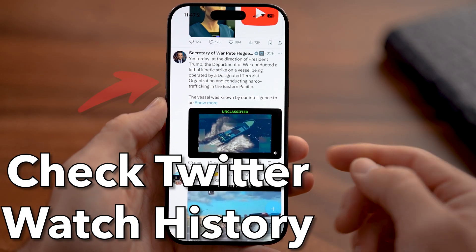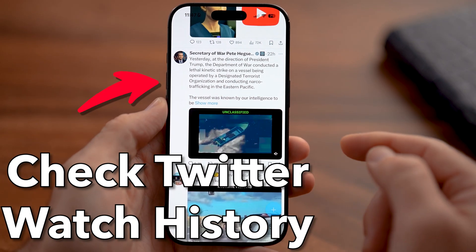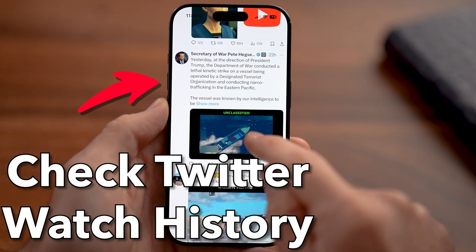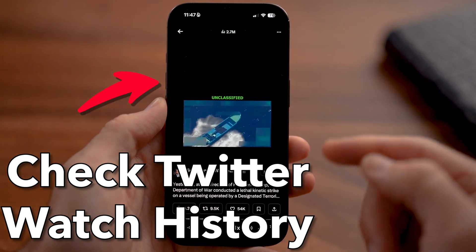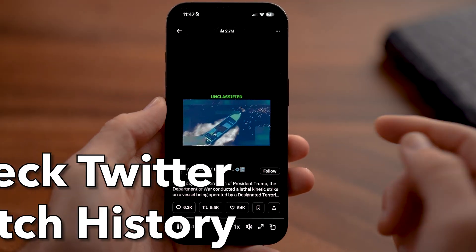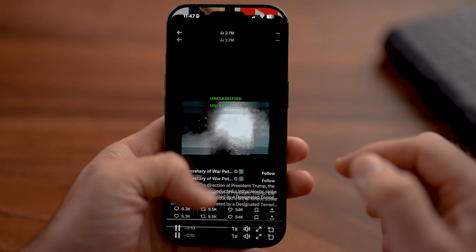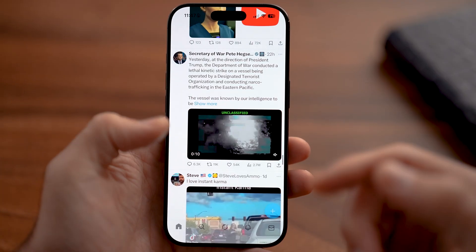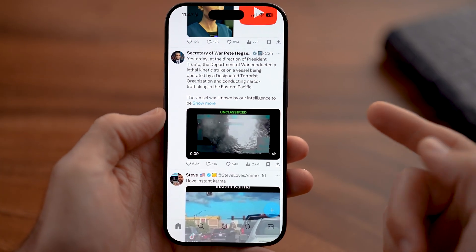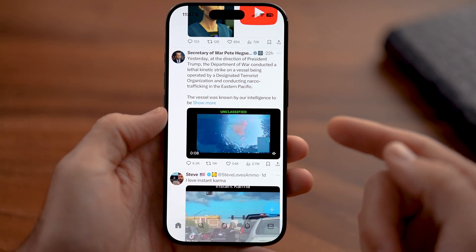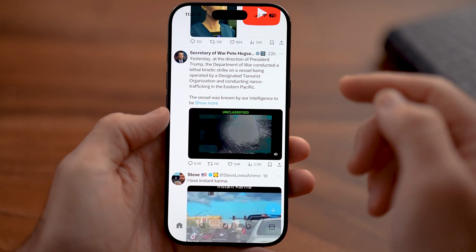Here's how to check your watch history on Twitter. If you open up a video and you're watching a video on Twitter or the X app, and you want to go back and see all of those videos,